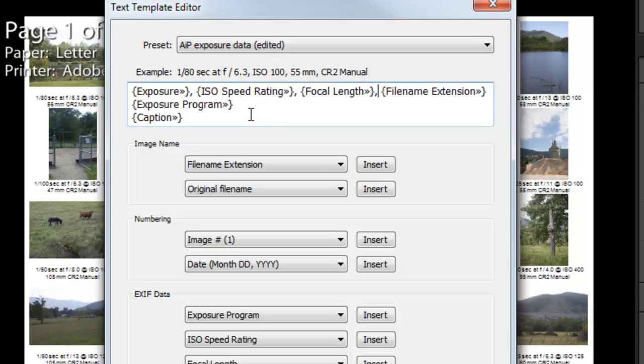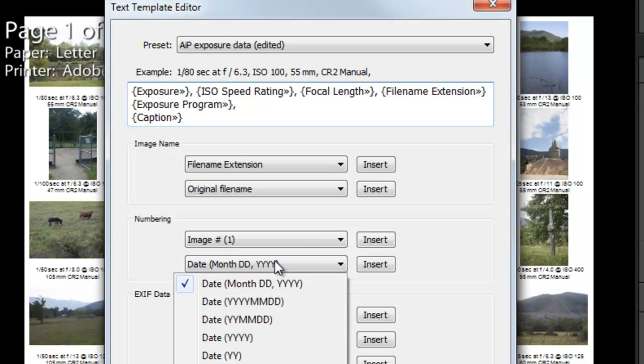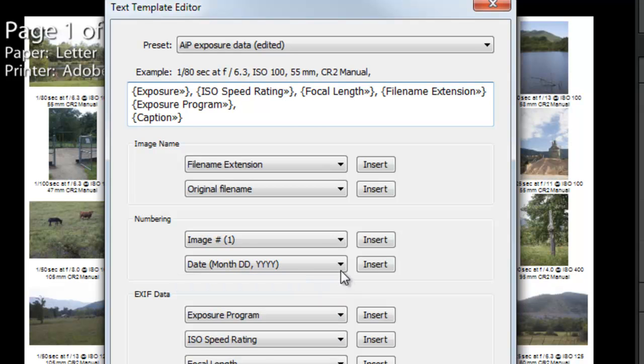And then after exposure program I'm going to put a comma and a space and I'm going to insert the date there. So go to the numbering section here and if it's not already displayed click on here and make sure that I'm going to use month, day, year. And so just click on insert on that.